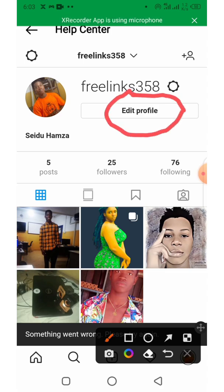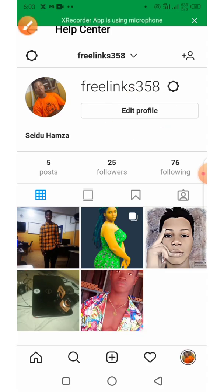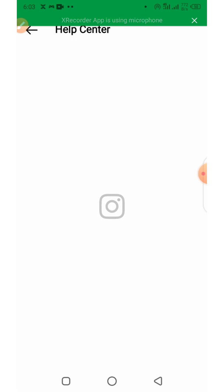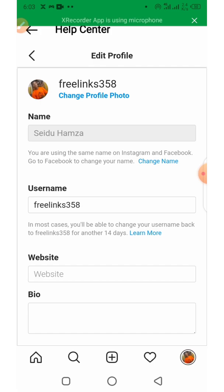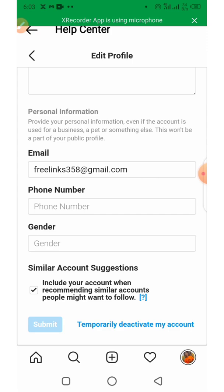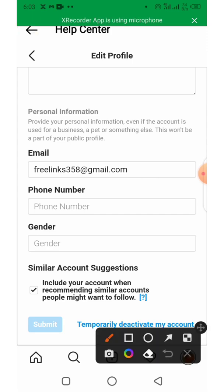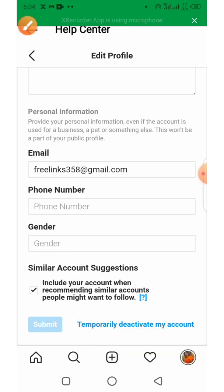Click on Edit Profile. Scroll down and you will see the option "Temporarily Deactivate My Account" — click on it.